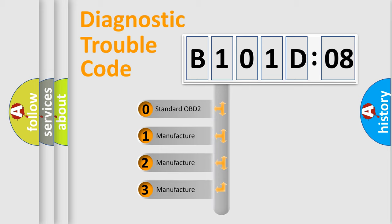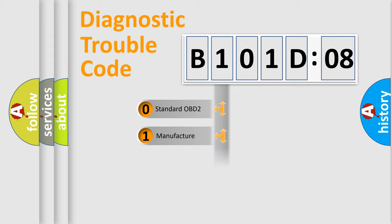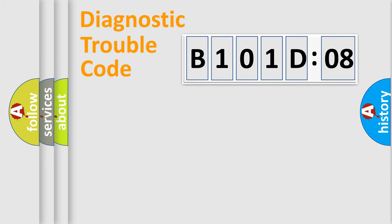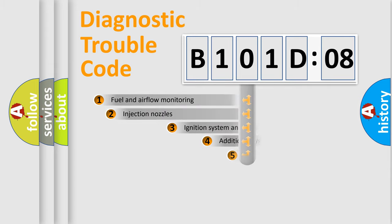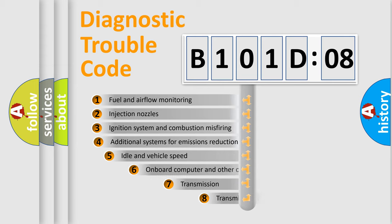If the second character is expressed as zero, it is a standardized error. In the case of numbers 1, 2, or 3, it is a manufacturer-specific expression of the car-specific error.